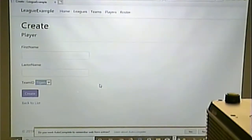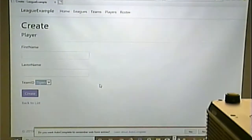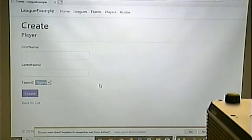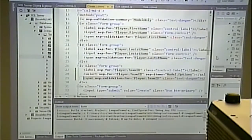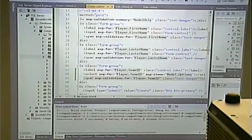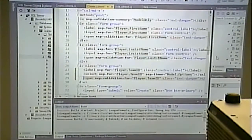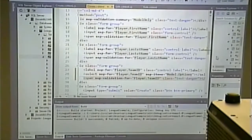How can we make it so they have to select something? Put a dummy default value on there. Is the change going to be in the model or the Razor page? The model makes sense because the model supplies data for the Razor page — and now we want to supply more data. Instead of just a list of teams, we want a dummy entry at the top that says 'please select team'.